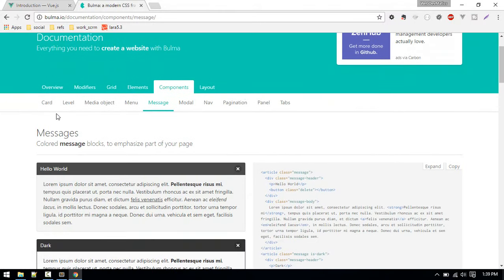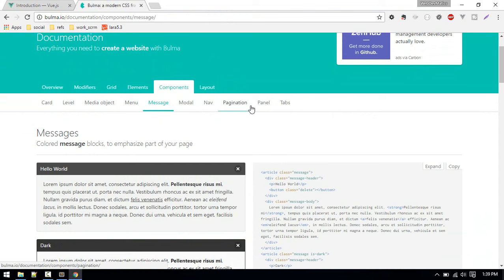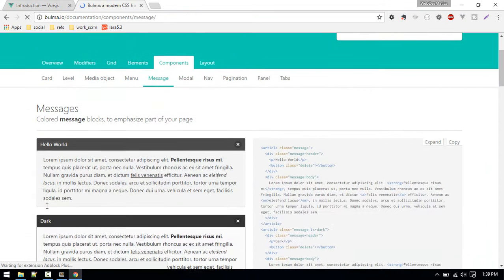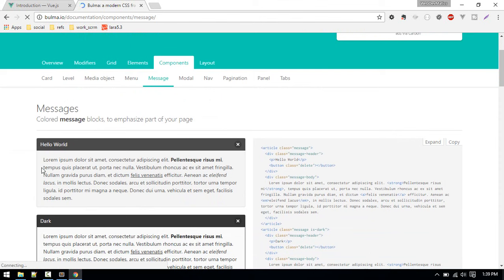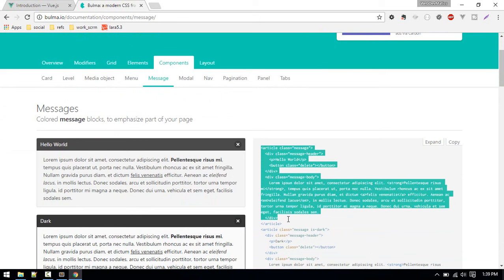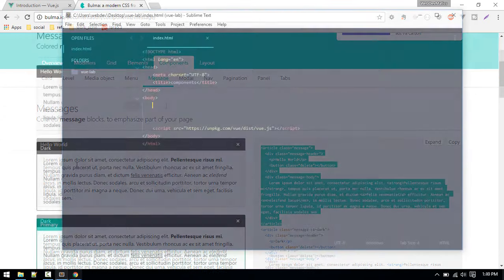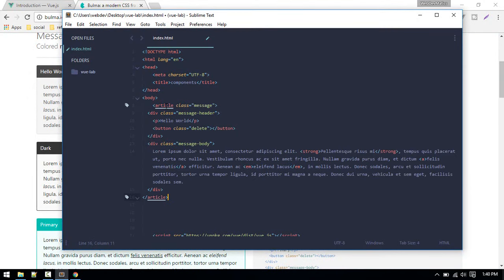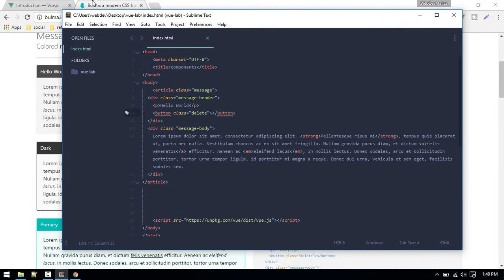After Vue is included, next I'll use a framework called Bulma. Here are different components. For example, you want to display a message in your application. This is something you might do over and over again to display different messages, so let's make it reusable by making a component of it. I'll copy just this part and paste it in our project.